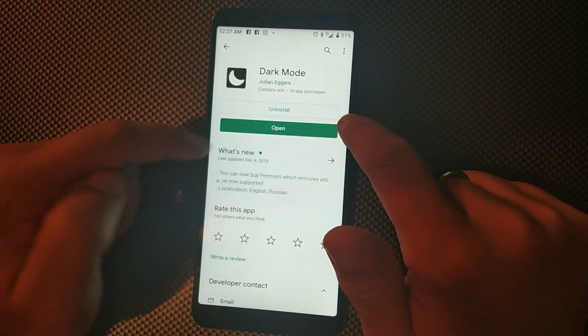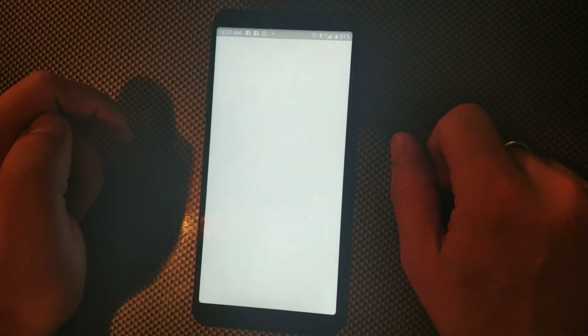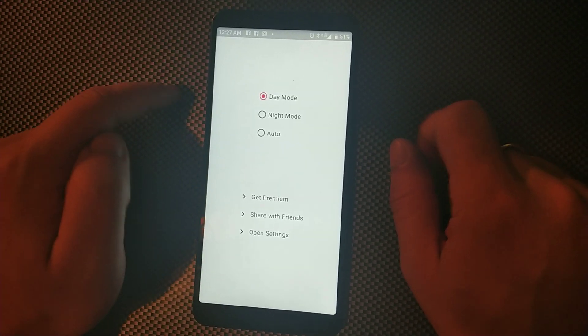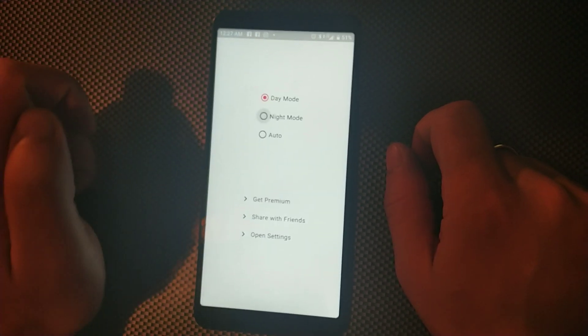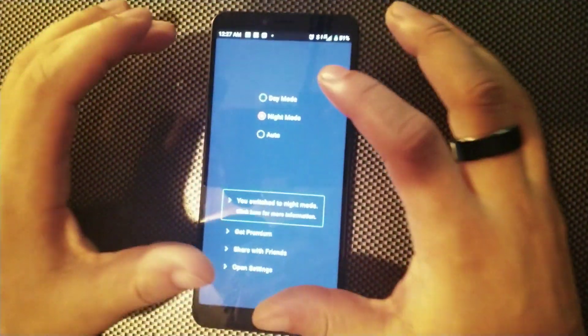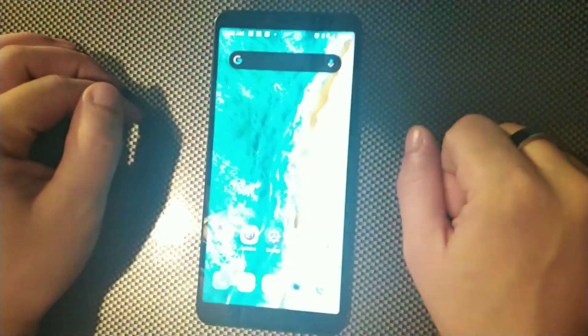So just open it up now and then you're going to go into Night Mode right there. So now that's on, so now you just go back.